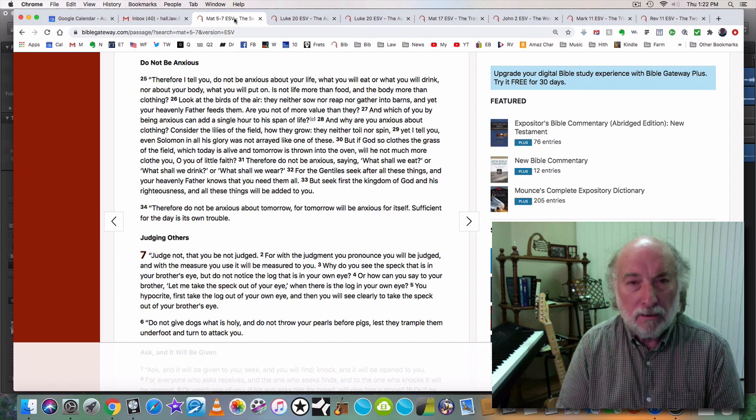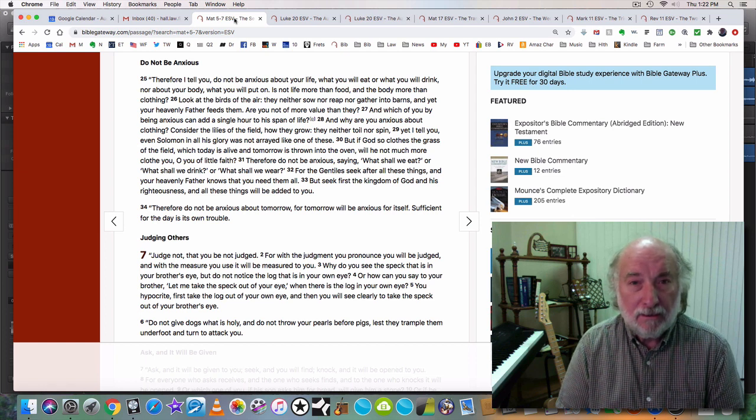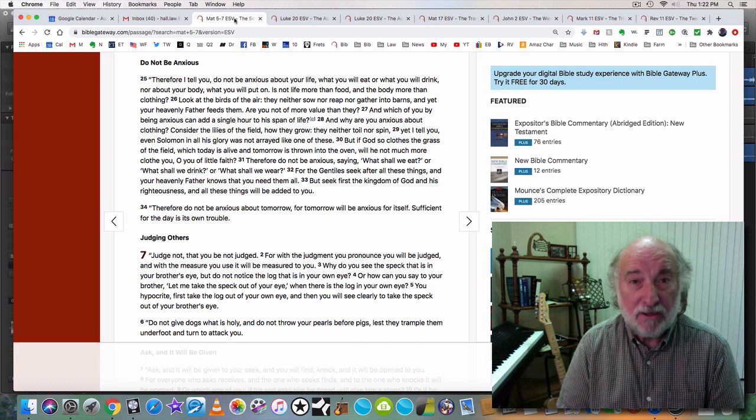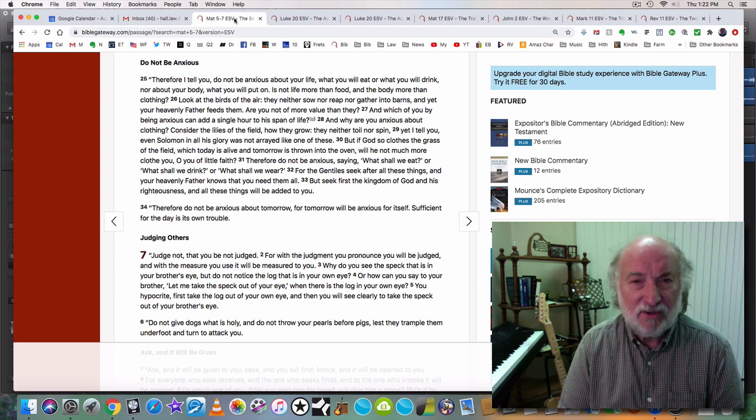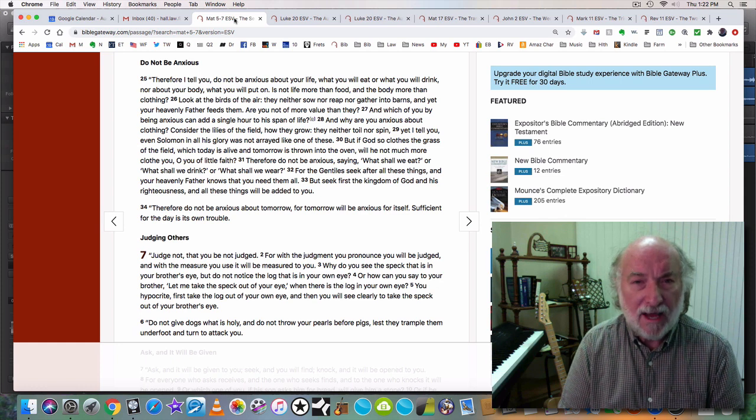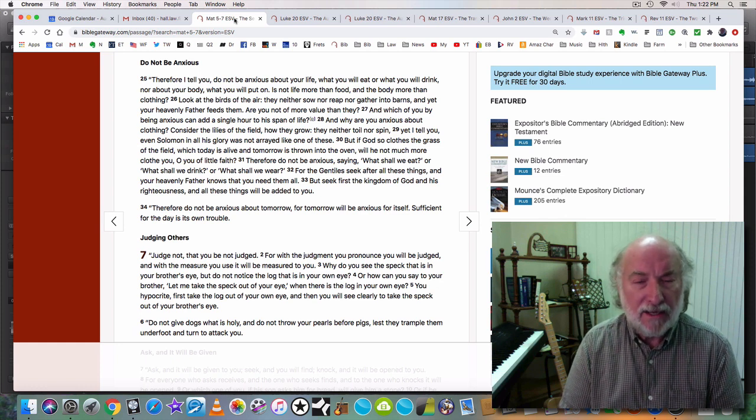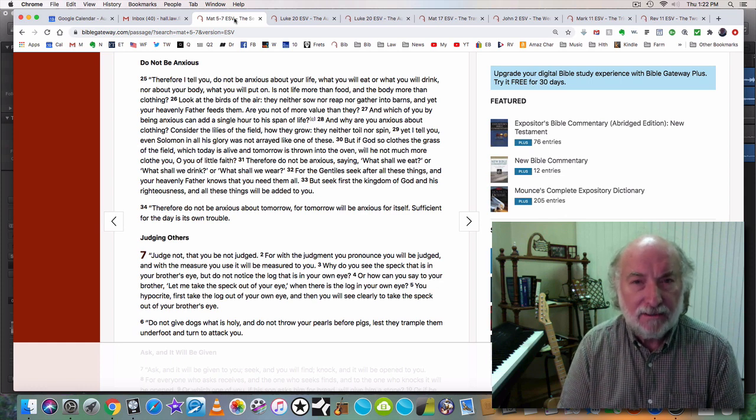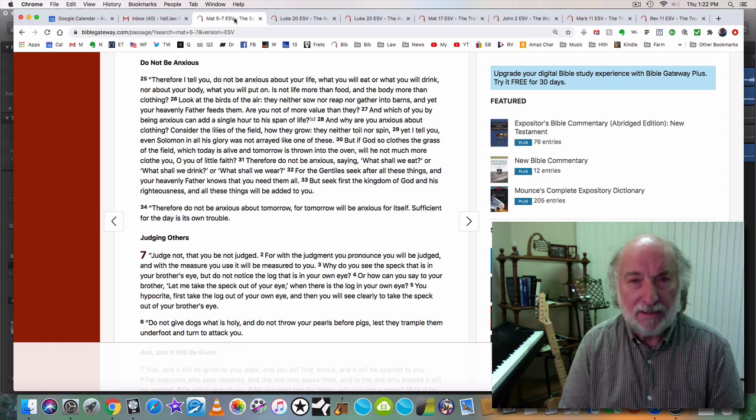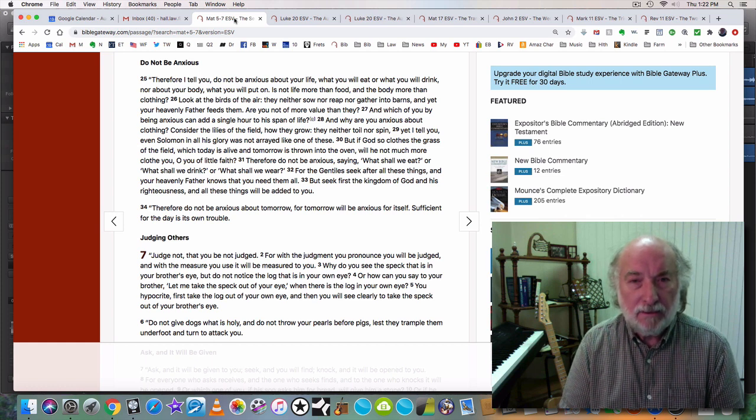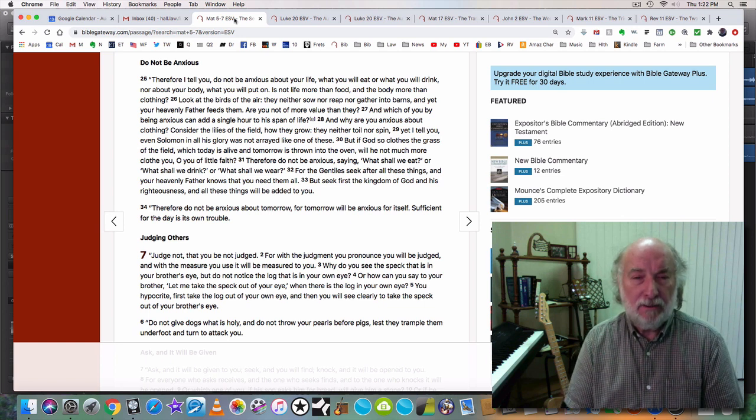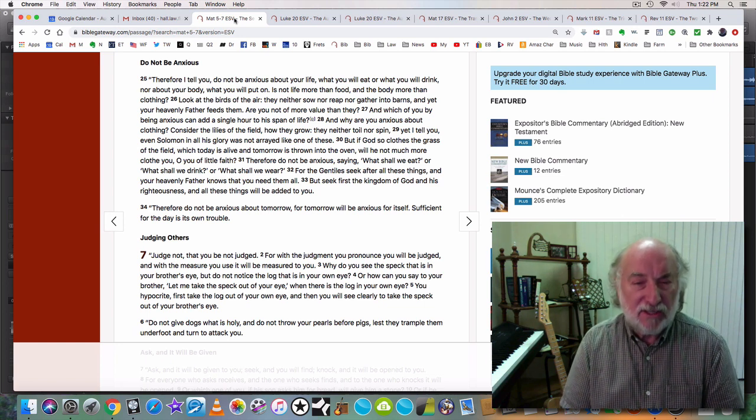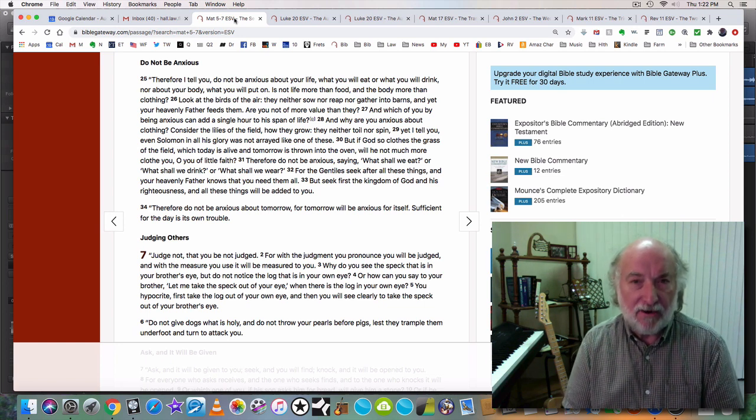Or, as Shadrach, Meshach, and Abednego said. God can save us, O King. So we will not bow down. But if not, we will still only worship God. God, we have to be there. Now's the time. If you're not there, get there.